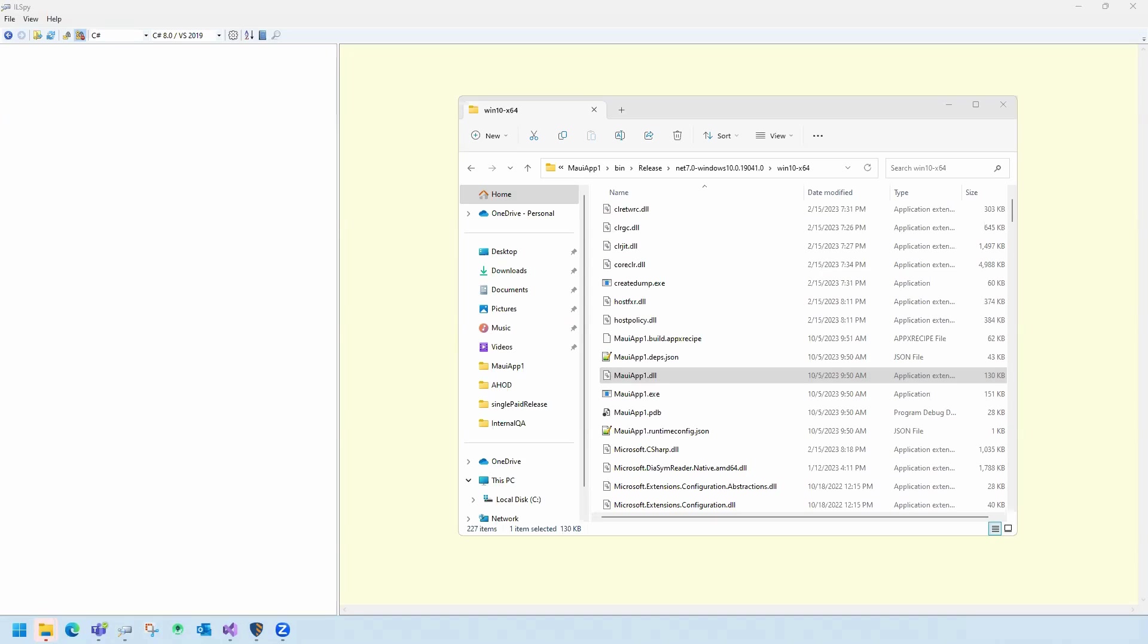The multi-platform app UI, MAUI, will soon replace Xamarin as the preferred mode for creating cross-platform mobile, desktop, and web apps using .NET, C Sharp, and XAML.